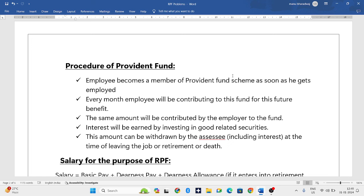The amount can be withdrawn by the assessee at the time of leaving the job. Previously, the rule was that PF could only be taken after retirement, but now an alteration has been made — if an employee leaves a particular job, they can withdraw their PF amount including interest.